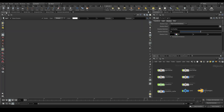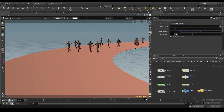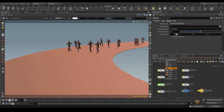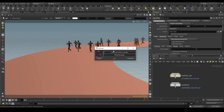Awesome! I think we are ready to go. The light is working fine, the Mantra node is all set up. We just have to press the render to disk button in the Mantra node — and enjoy the wait!